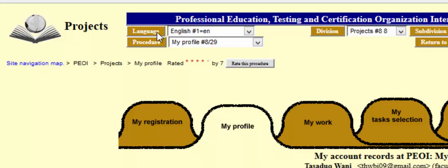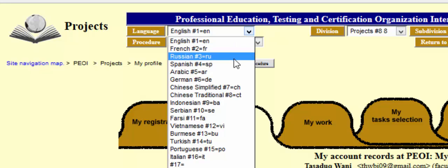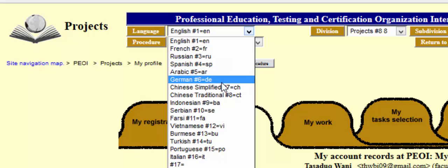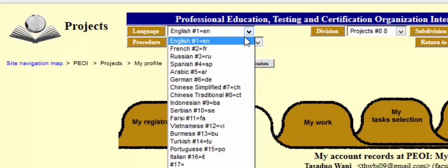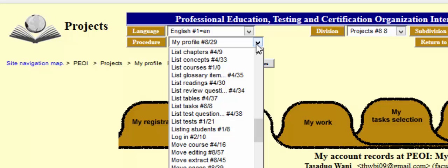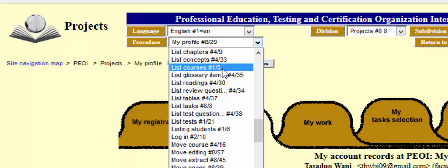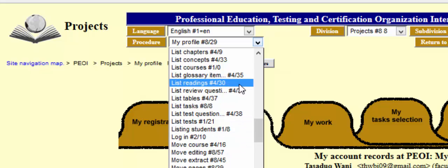Before importing any material to the PEI website, make sure you have selected your particular language. There are many language sections — English, French, Russian, Spanish, Arabic, German — but most courses are in English. I'll select English as my preferred language, then click on the procedures navigation arrow where you can see many procedures, including listing chapters, listing concepts, listing world courses, and many others.